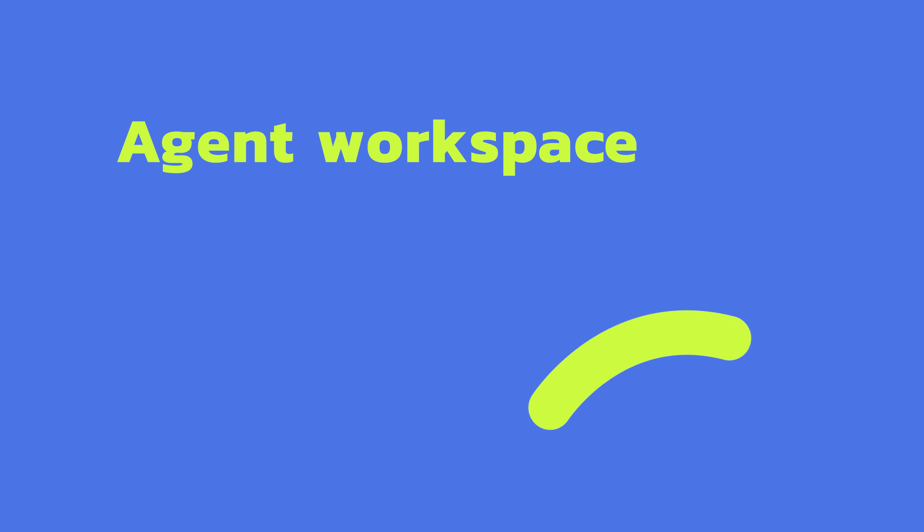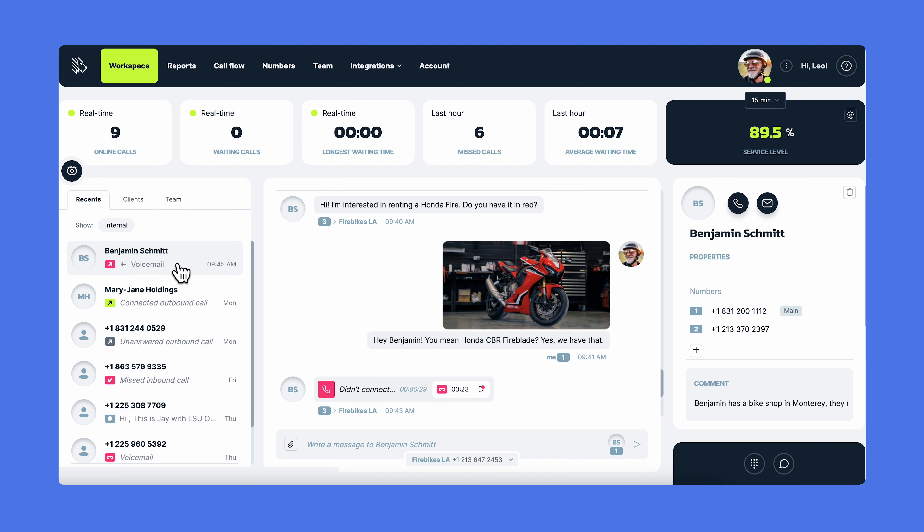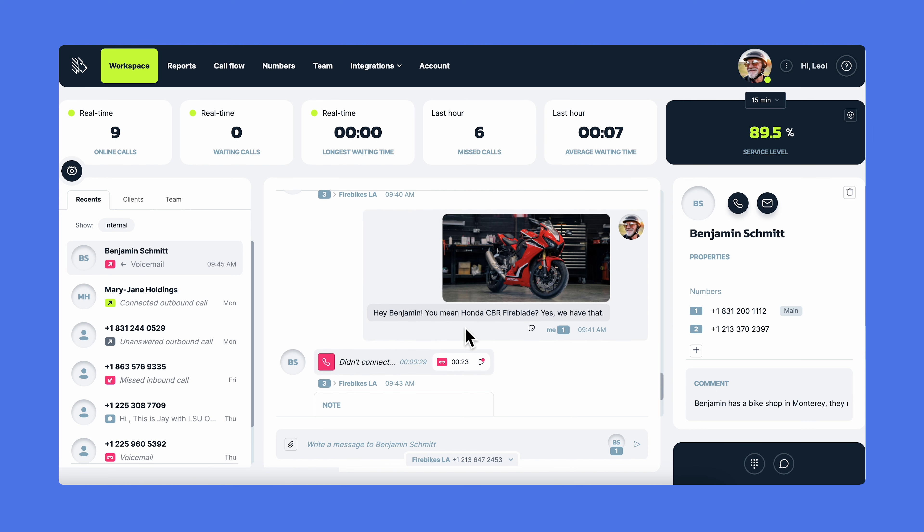The workspace includes lots of information and handy features. On the left, in the recent section, you'll see your latest interactions for the past seven days, sorted chronologically by phone numbers. The most recent ones will be at the top, while the older ones will be at the bottom. You can switch between client and team conversations by clicking on the clients and team tabs. Just click on the conversation you need and you'll see all the communication history in the central panel.